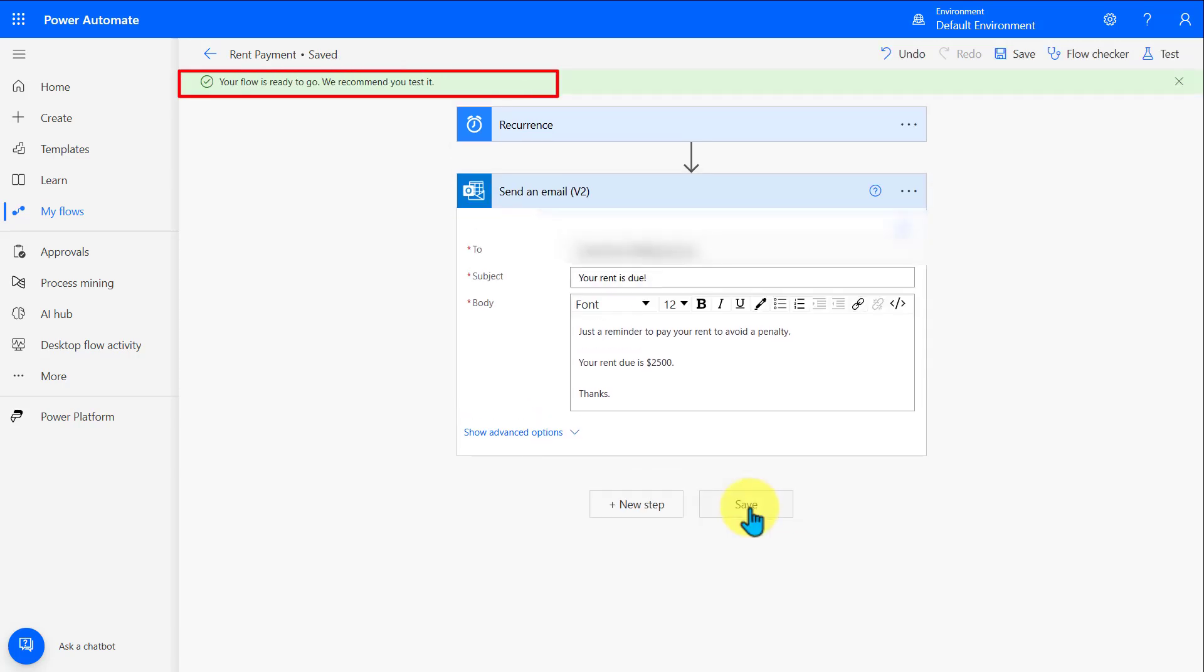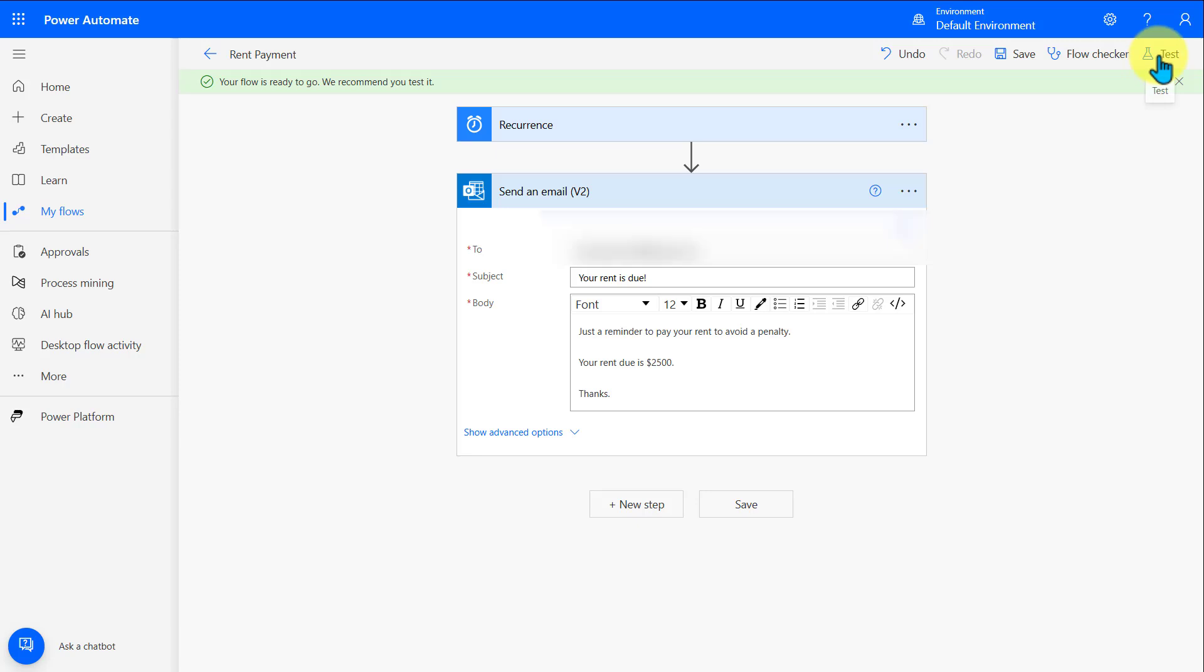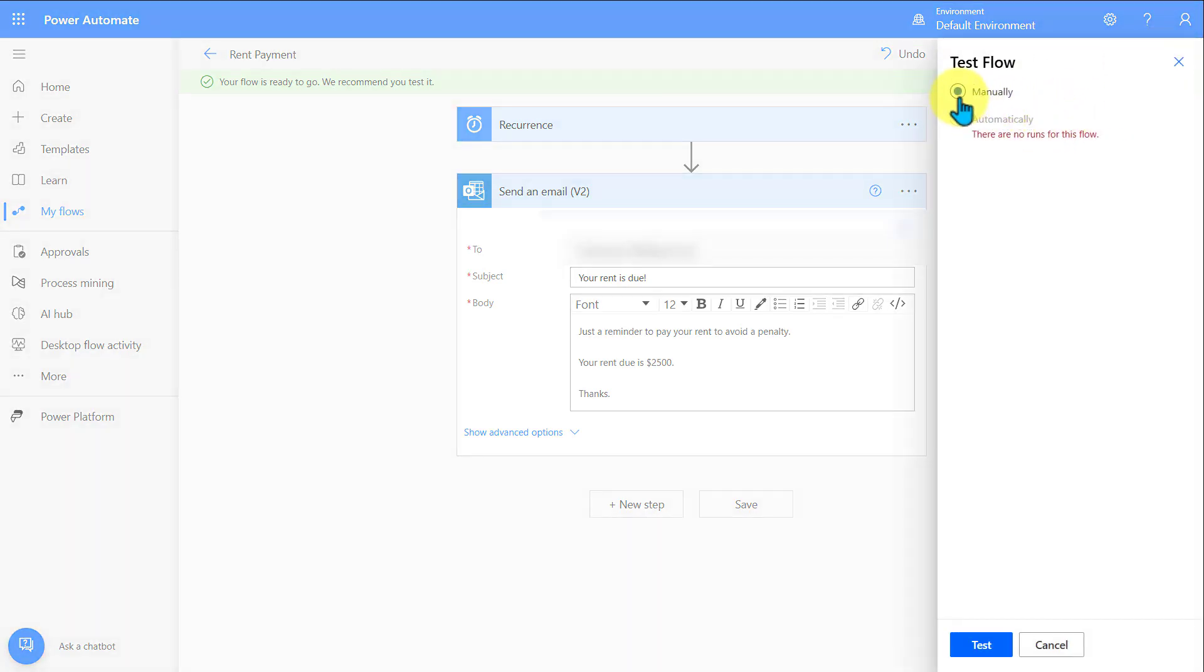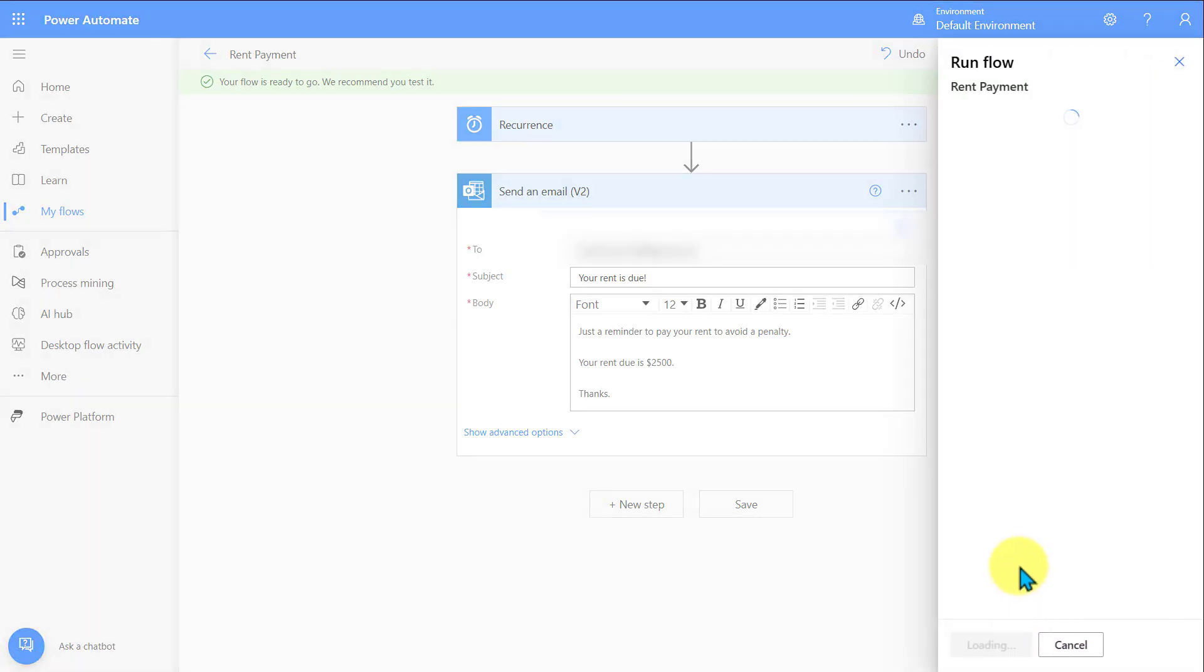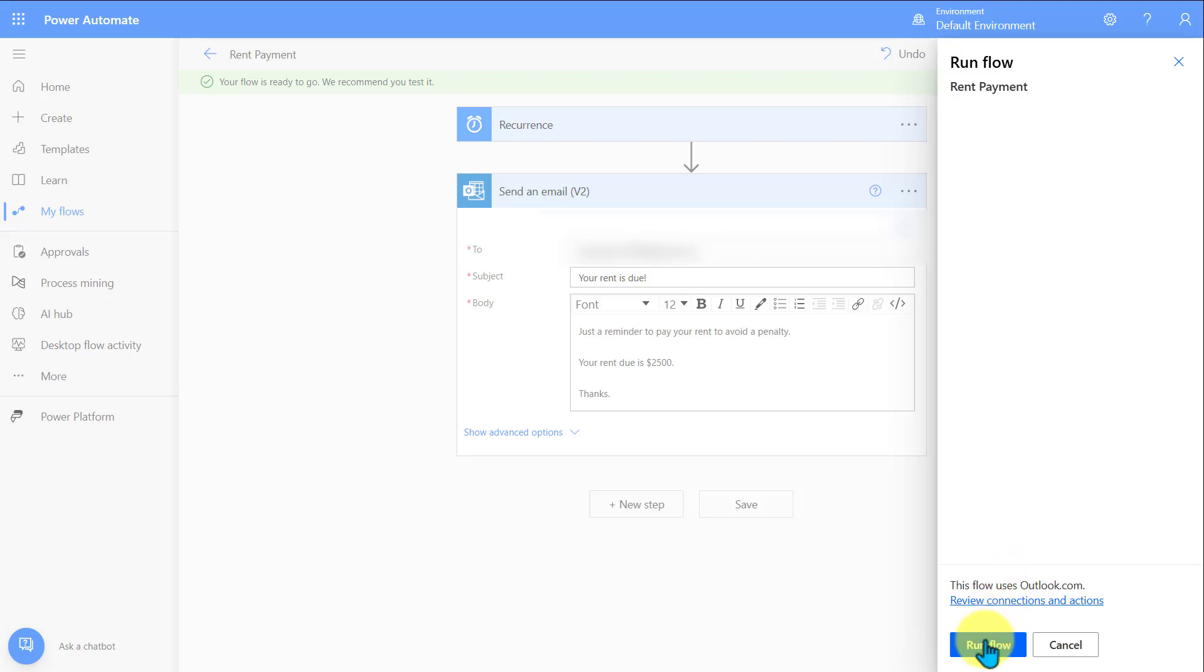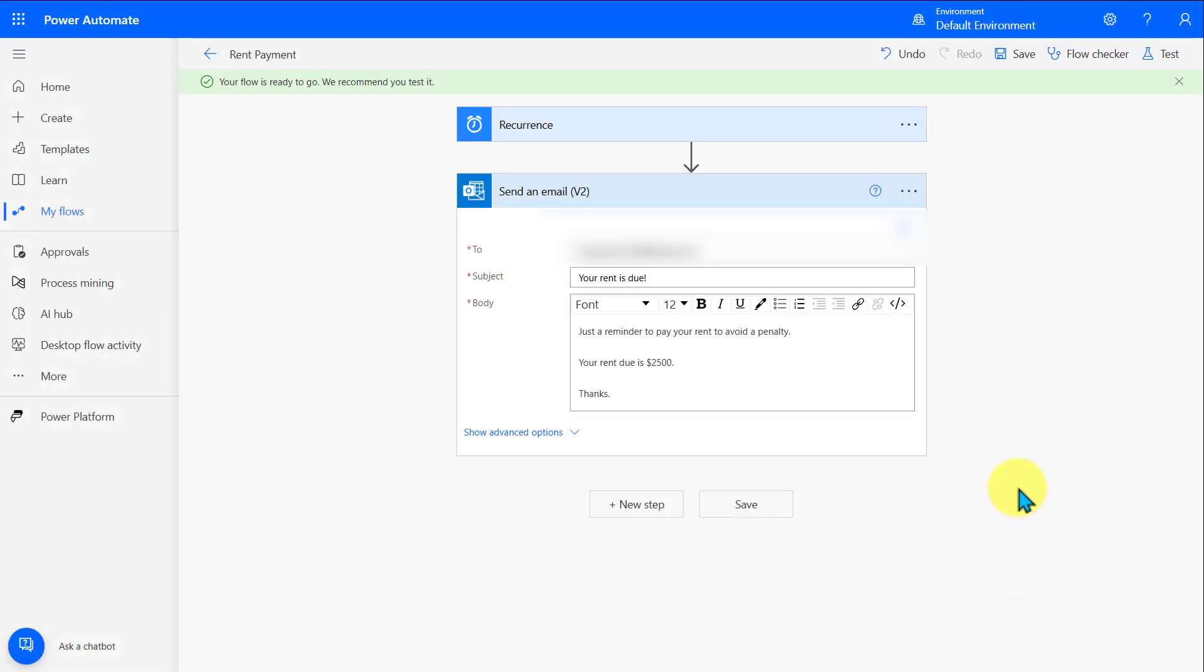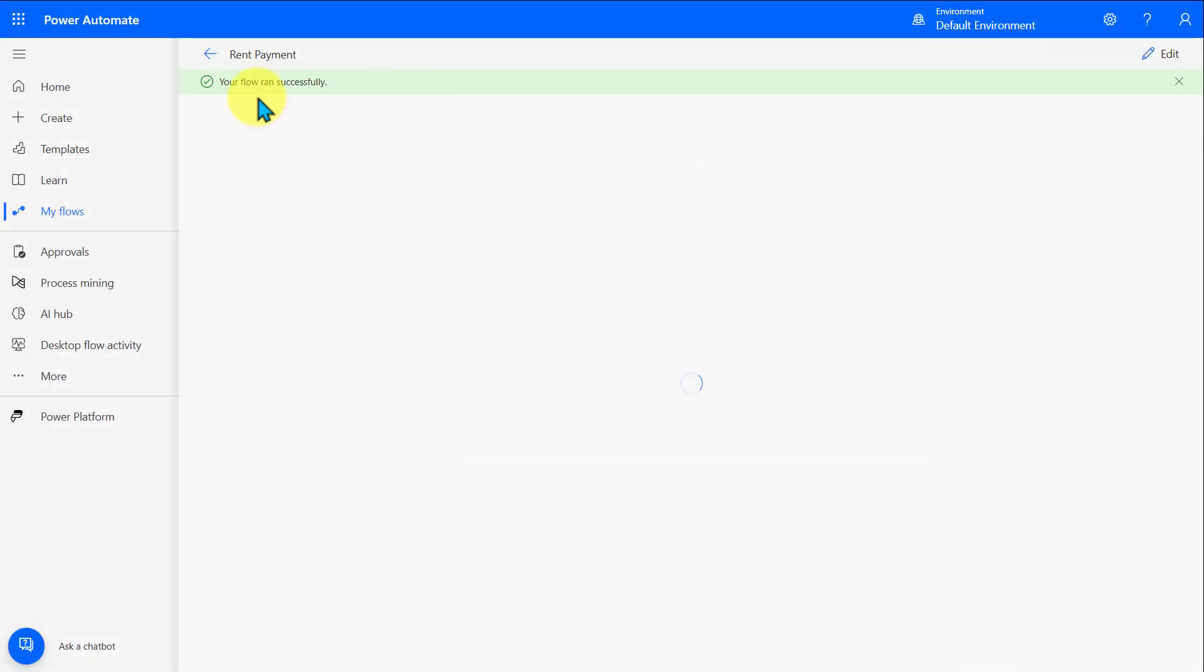And look at that. It now tells me that the flow is ready to go. That means that this flow is now active, and it will start sending out email every single Friday at 8 a.m. They also recommend testing it. In the top right-hand corner, you'll see this icon that says Test. If I click on that, that opens up a pane. I can manually test out this flow. Let's click on Test. On the next screen, let's click on Run Flow. And just like that, it looks like it successfully sent out the email. I'll click on Done. Right up on top, it lets me know that the flow ran successfully. So that means that they have received this email.